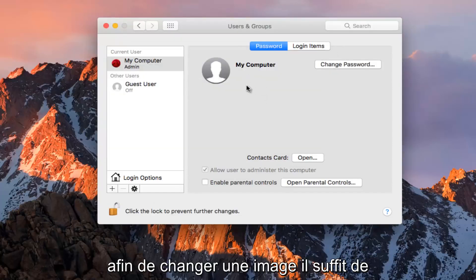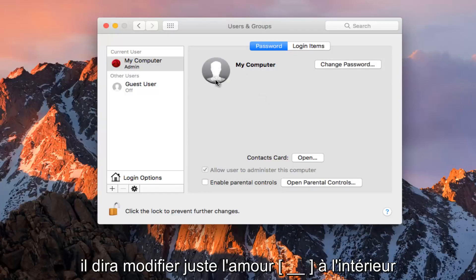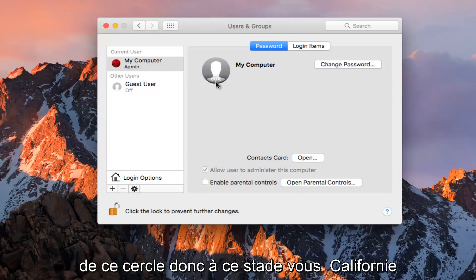Now in order to change a picture, just hover over the picture icon. If you hover over it, it will say edit. Just left click on the side of the circle.